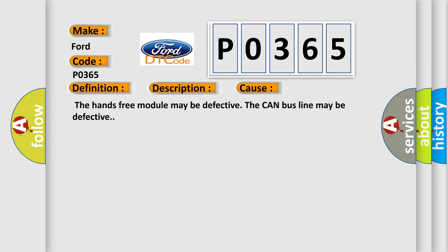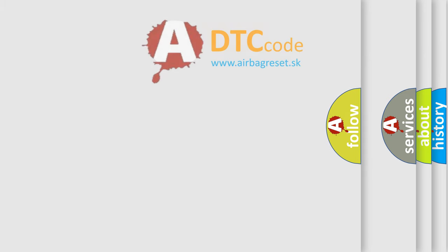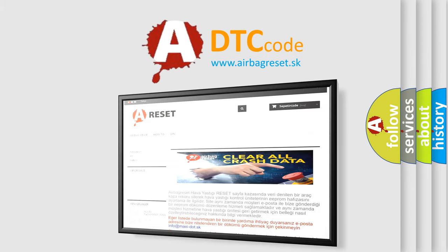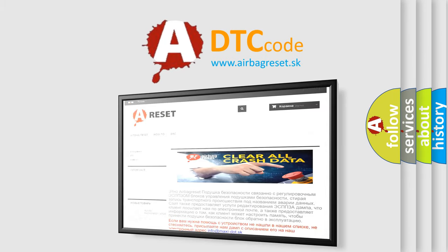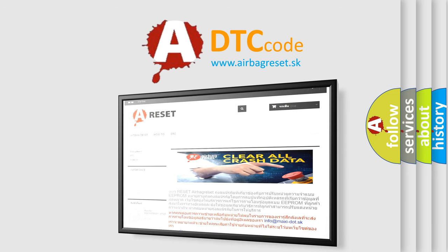The airbag reset website aims to provide information in 52 languages. Thank you for your attention and stay tuned for the next video.